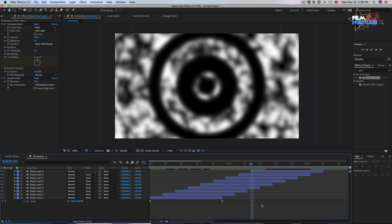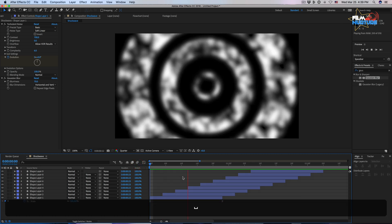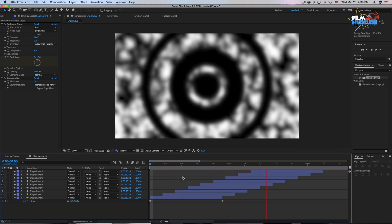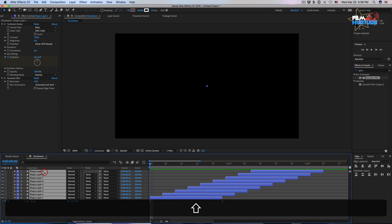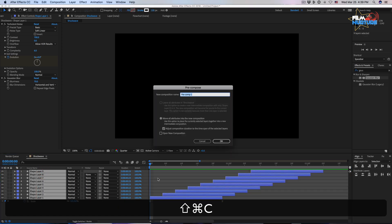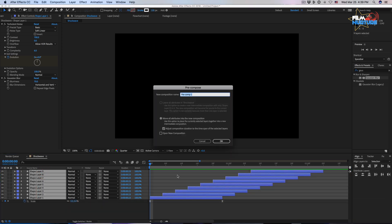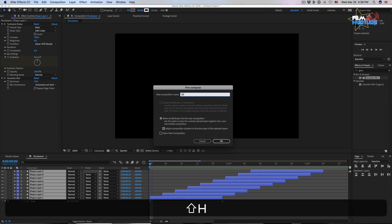Now let's see what we've got. Precompose our circles and call it shockwave element.